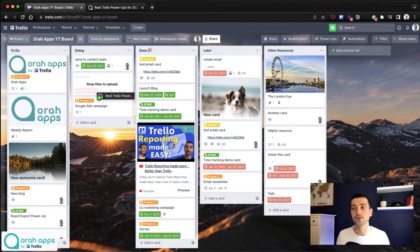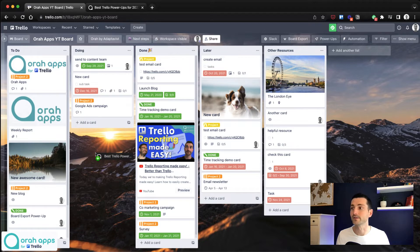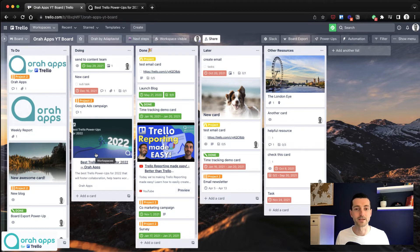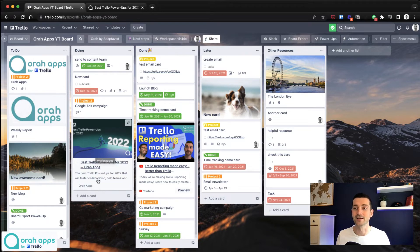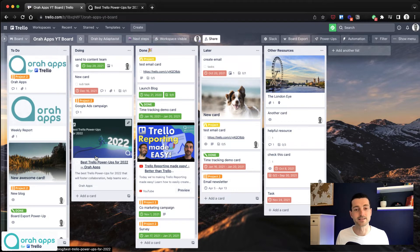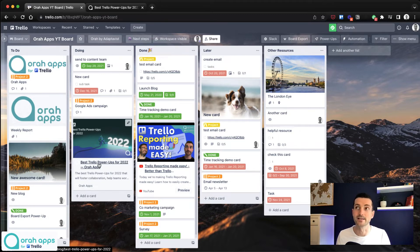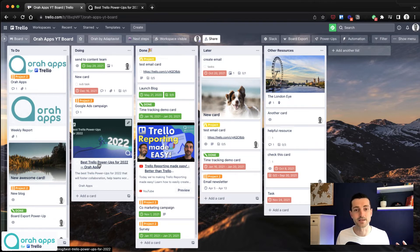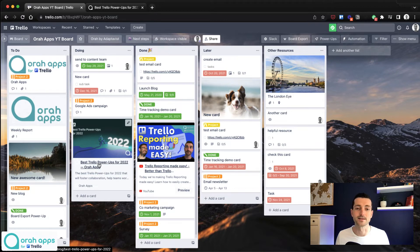Or you can drop it anywhere on your board, ideally underneath the list you're interested in, and then release. There you go, Trello has made a link for you. This is actually a linked card, so if you click on it, it will open directly in a new tab. It's taken the image as well, which might help you organize these more visually.